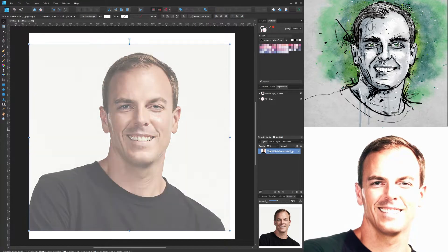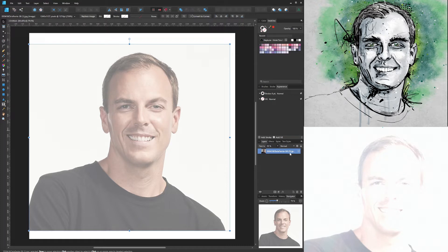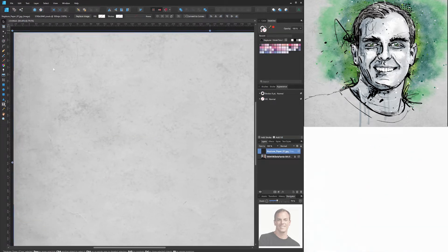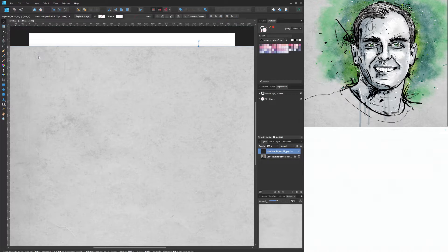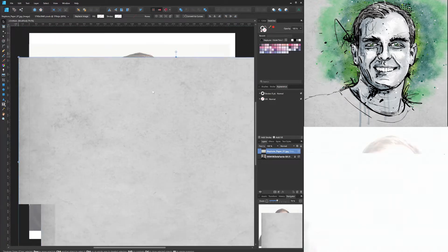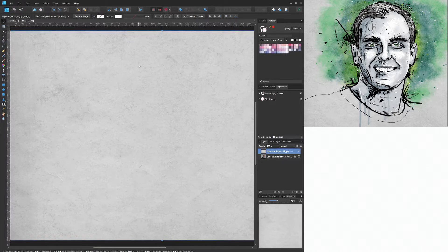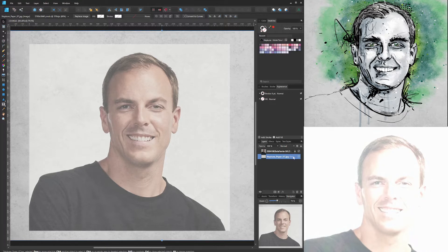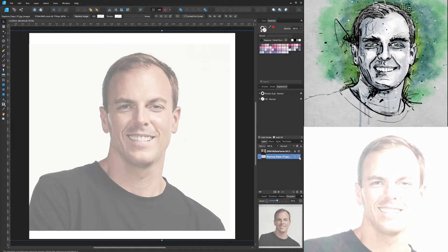The first thing you want to do is find a portrait that you're going to draw. It's also useful to have a picture of some paper — this one came with the program or a brush pack I added later. You put those assets into your canvas, then lock them. Initially I find it useful not to have the paper visible, because there's extra texture that gets in the way.